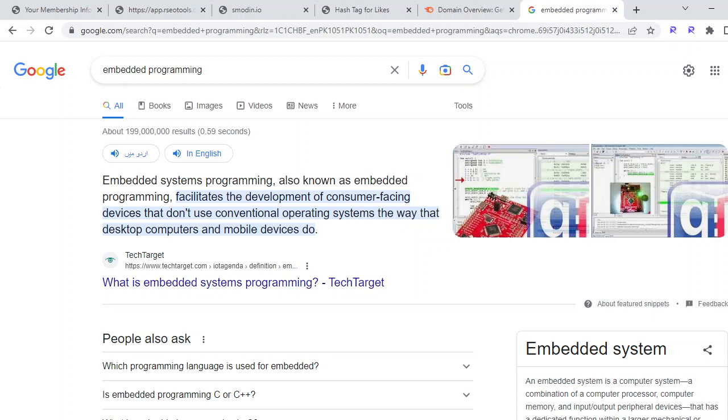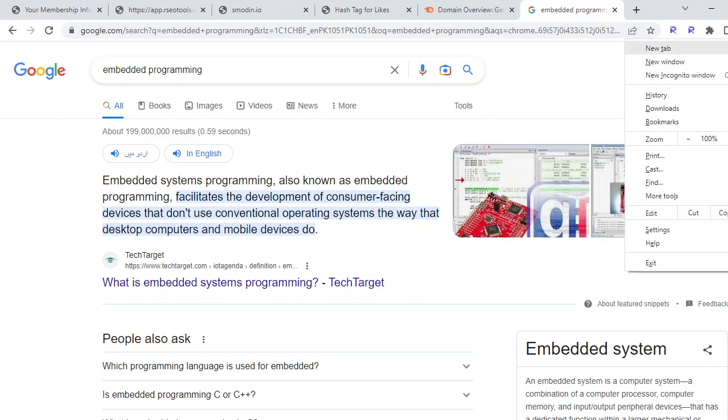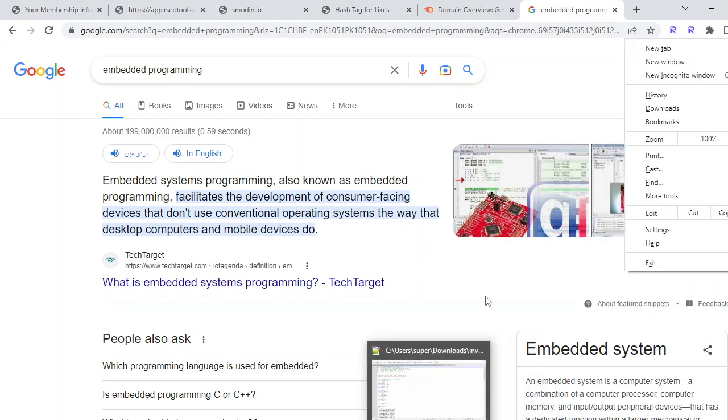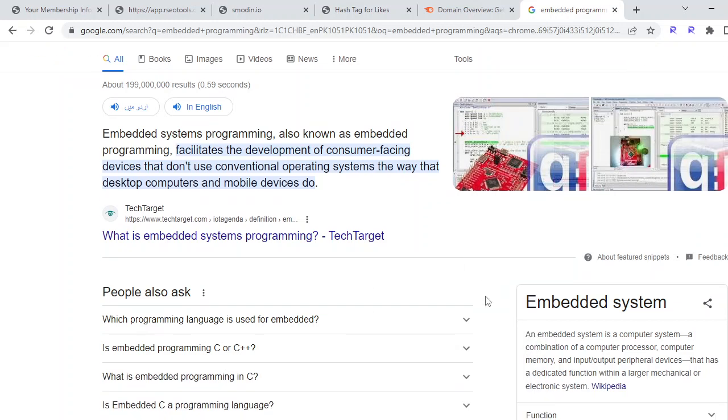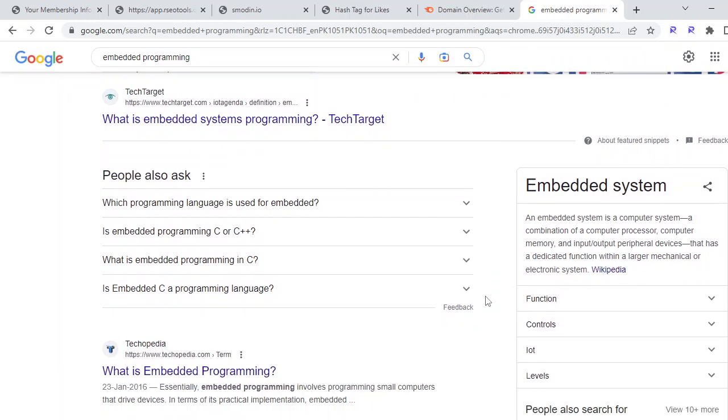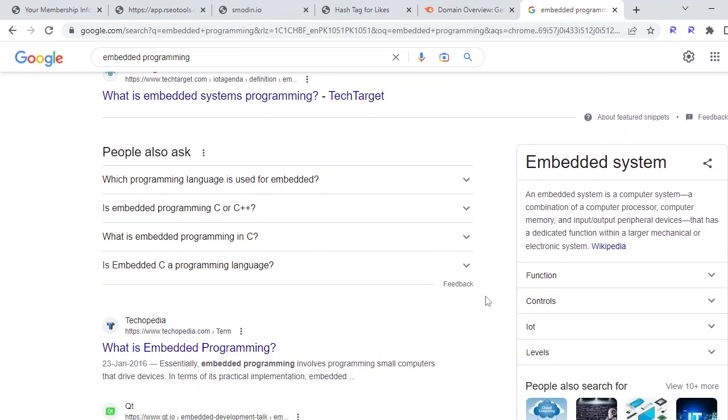According to Wikipedia, if you navigate down and see the summary card of embedded systems, the computer system is a combination of a computer processor, computer memory, and input-output peripheral devices. Yes, they can contain all of these, but most of the time